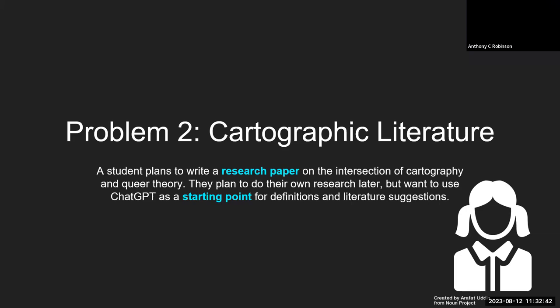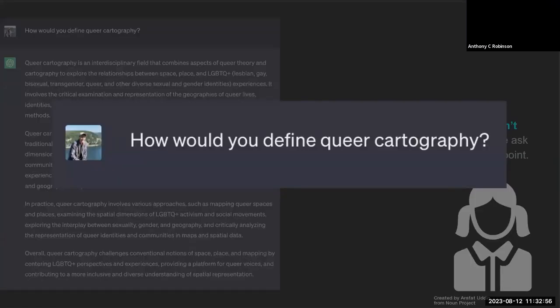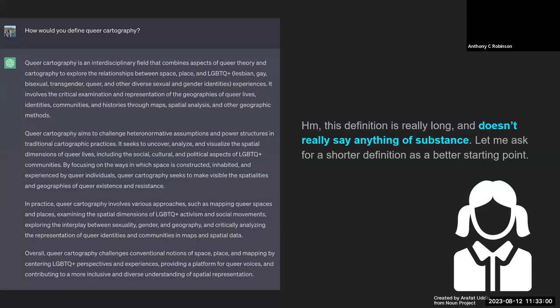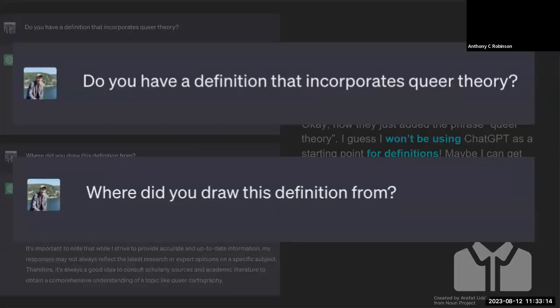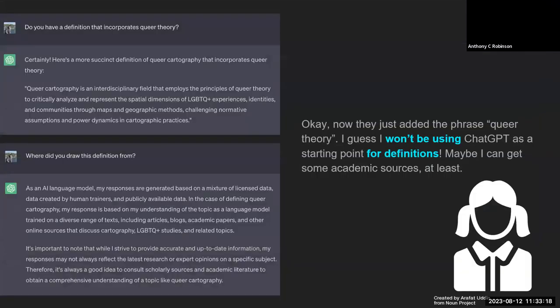My second example is a more advanced grad student who wants to write a research paper on the intersection of cartography and queer theory. They ask ChatGPT: 'How would you define queer cartography?' They get a long, very bland word jumble that doesn't really say anything of substance. They ask for a more succinct definition — it's okay, but not that deep, and doesn't incorporate theory. They ask for a definition incorporating queer theory, and ChatGPT just plops that phrase into the previous definition rather than doing anything interesting. Again, it says it didn't draw this definition from any particular source.